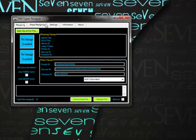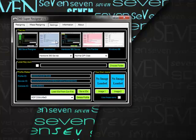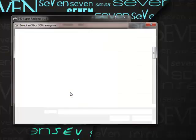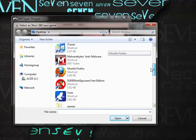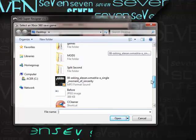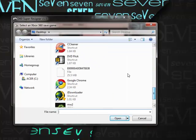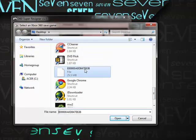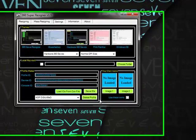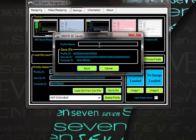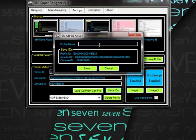This is when your profile comes in handy. You'll load IDs from profile, find your profile, hit open, hit save ID, and then just save it as your gamertag.